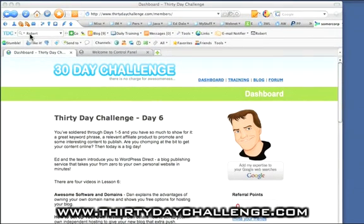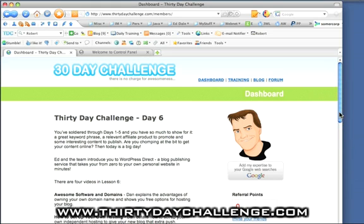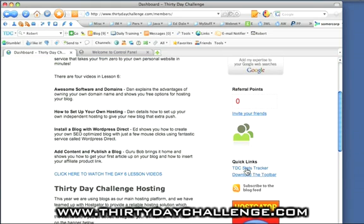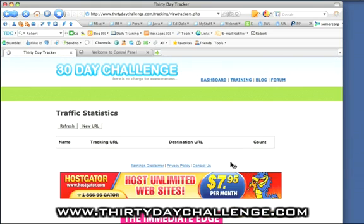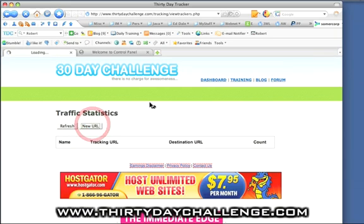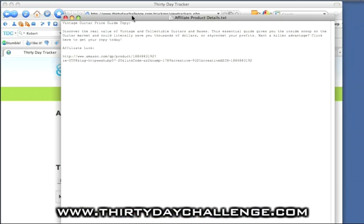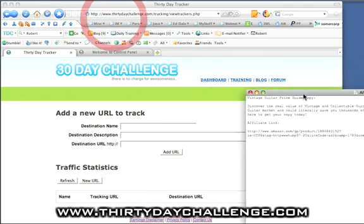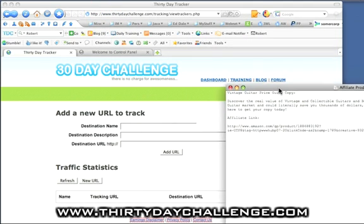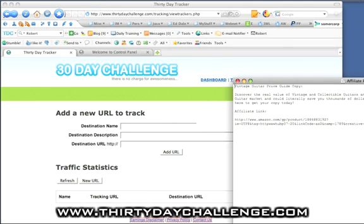I've already logged into the 30 Day Challenge members area here. We're going to scroll down on the right hand side and click on the TDC Stats Tracker. And we're going to create a new link. You might recall from yesterday that we've got our Amazon affiliate link for the Vintage Guitar Price Guide.